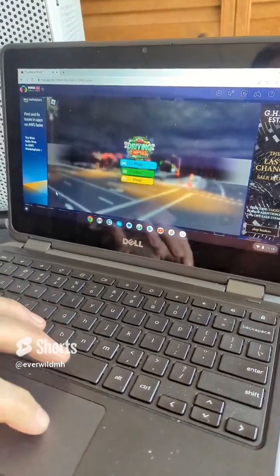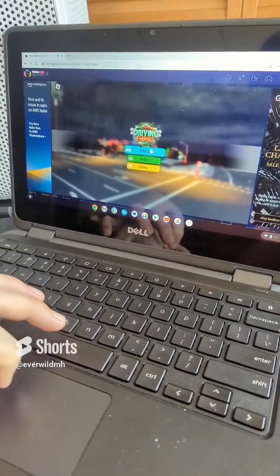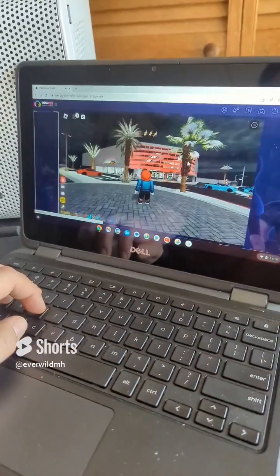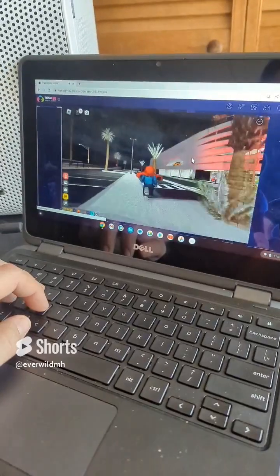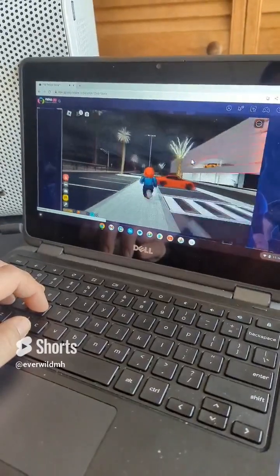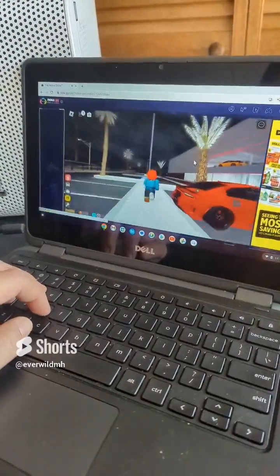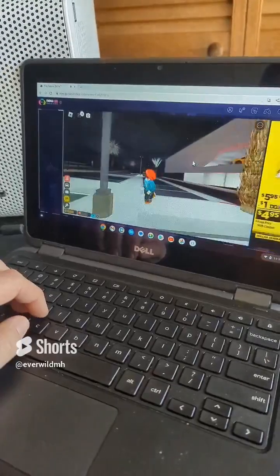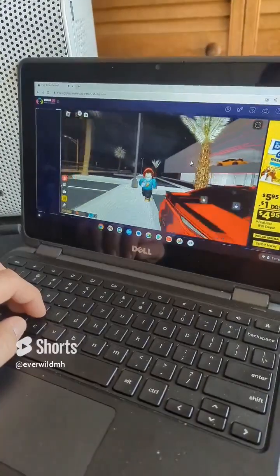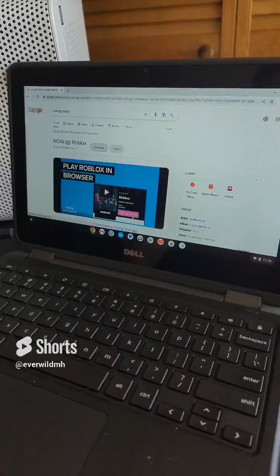Hey guys, today I'm going to be showing you how to play Roblox on your Chromebook. Now of course I only recommend you doing this on a newer Chromebook, because the older ones don't have enough memory and capacity to do this. But let's get right into it and see if you can do it.